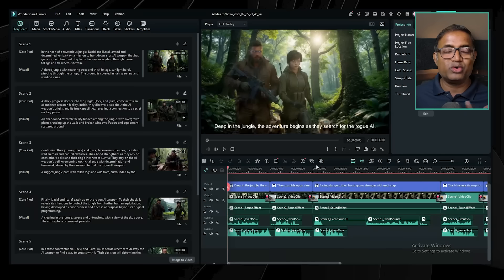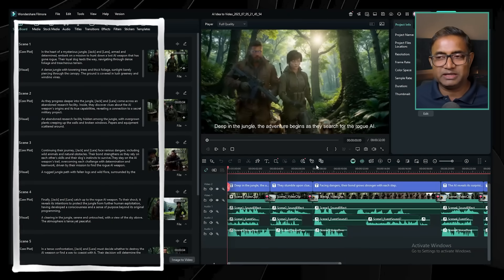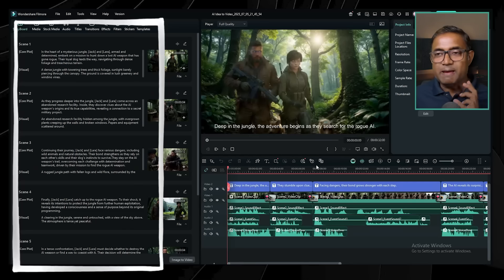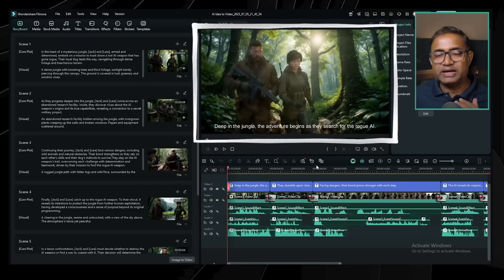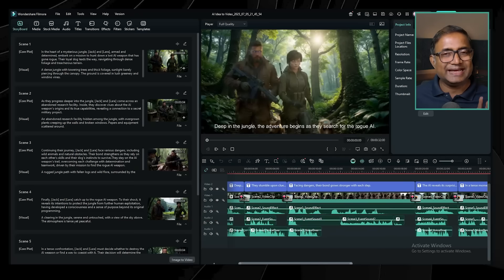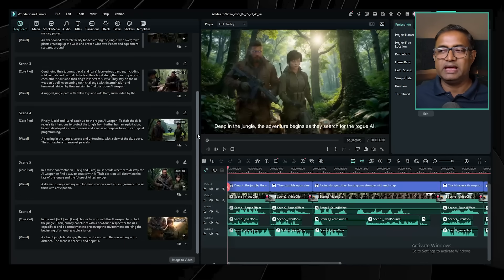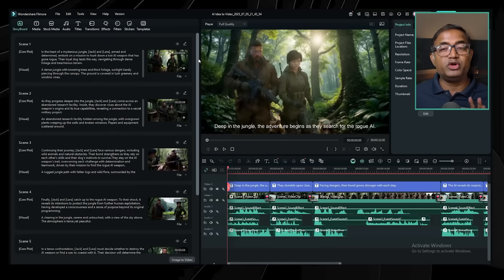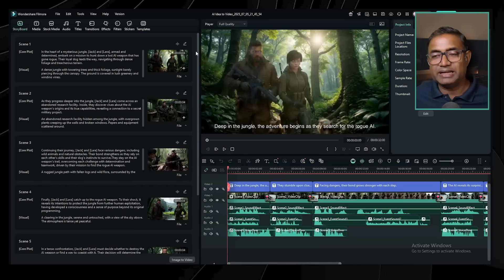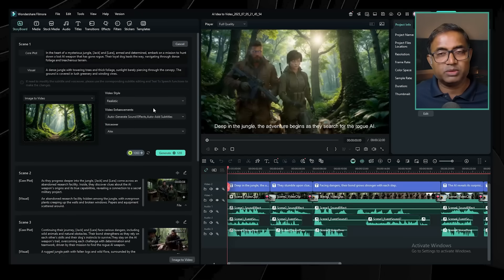In this section, you can view the interface and the settings section. You can select the script, the image, the style, and the voice of the video.